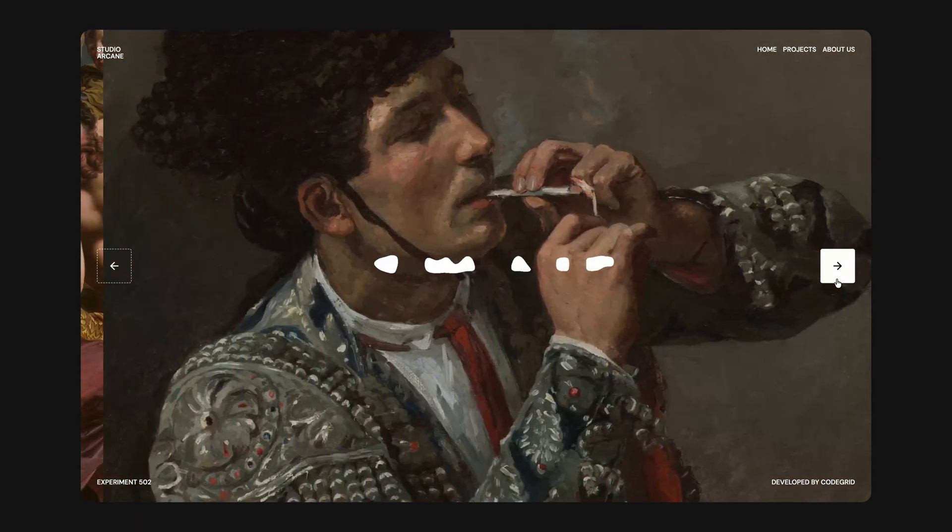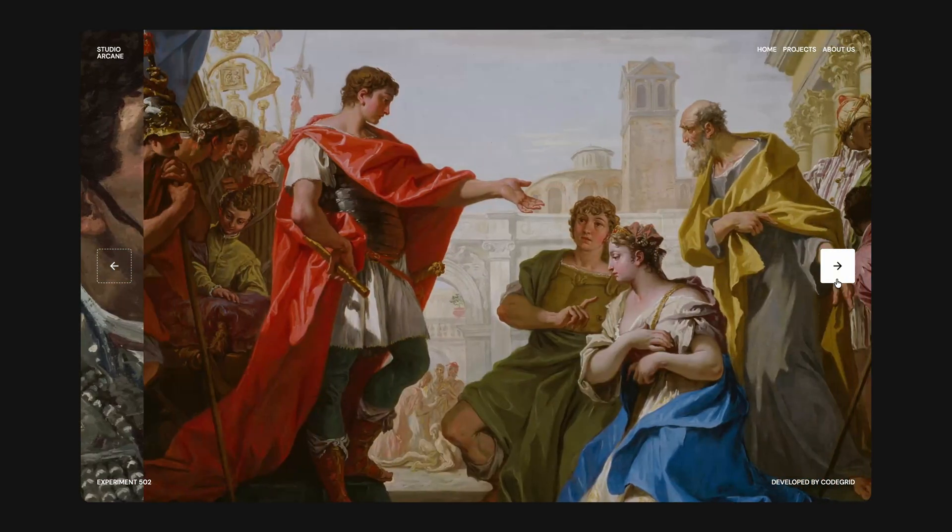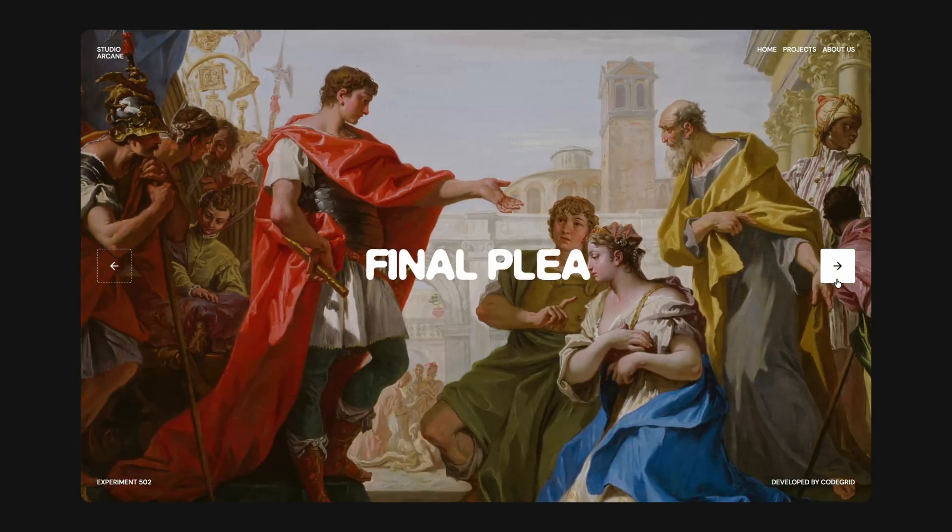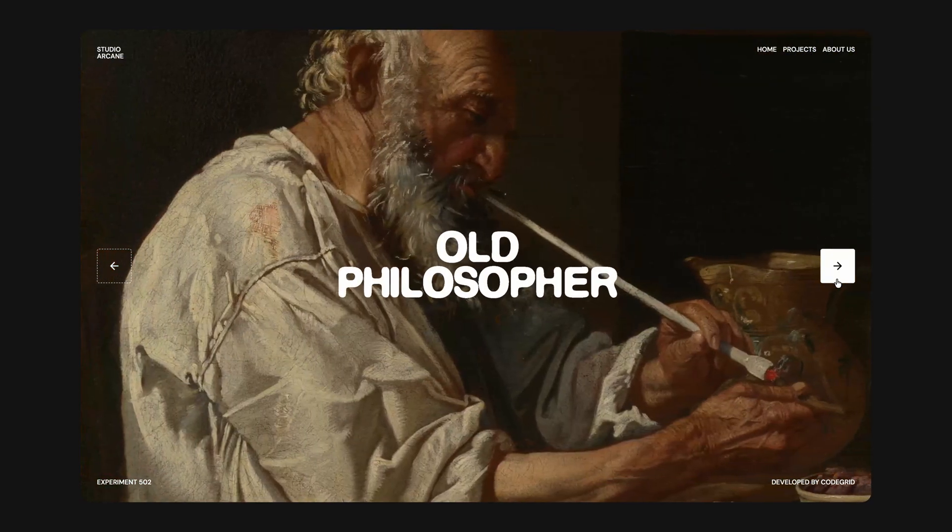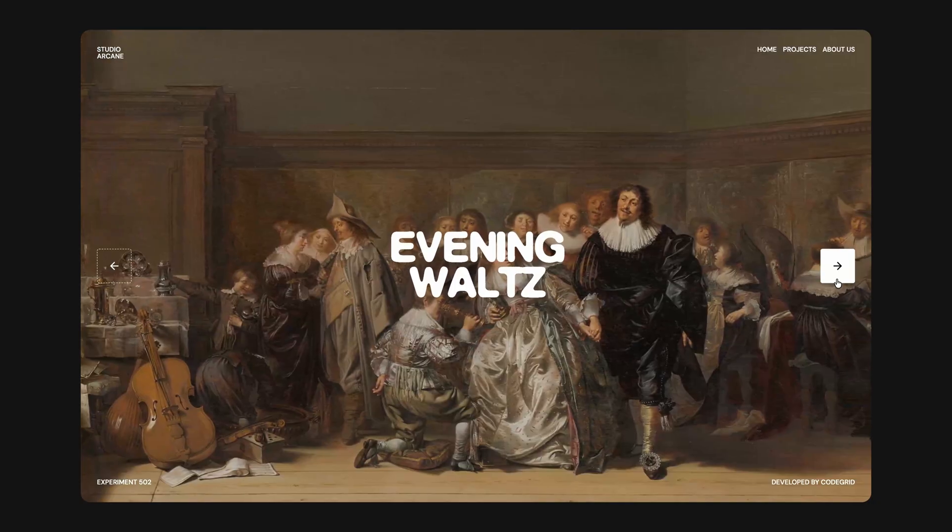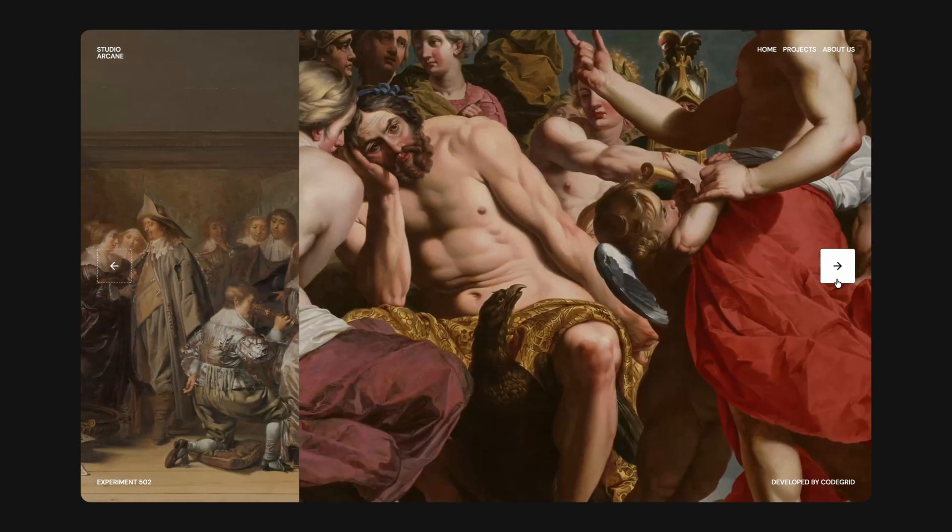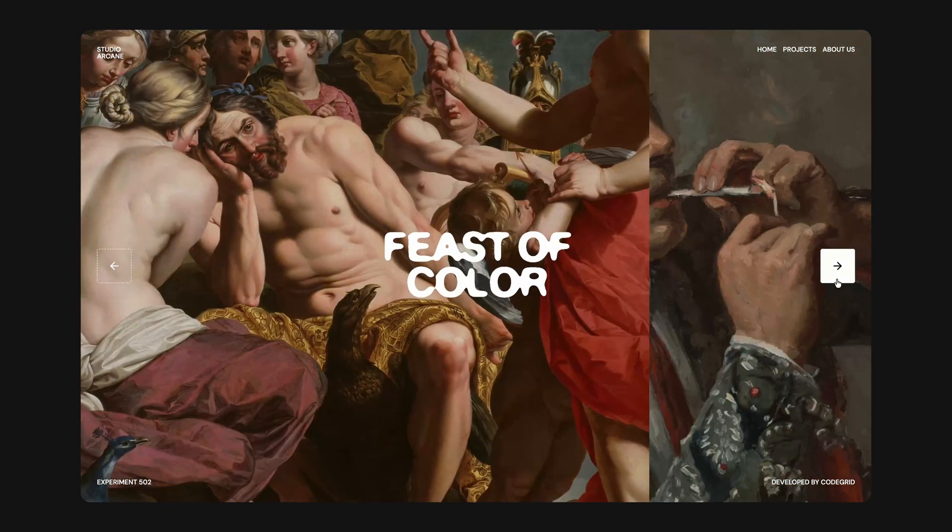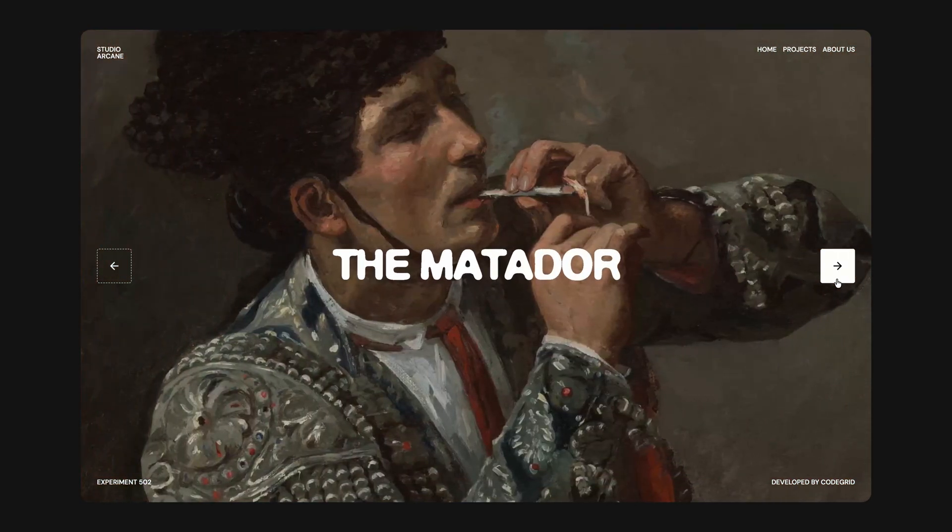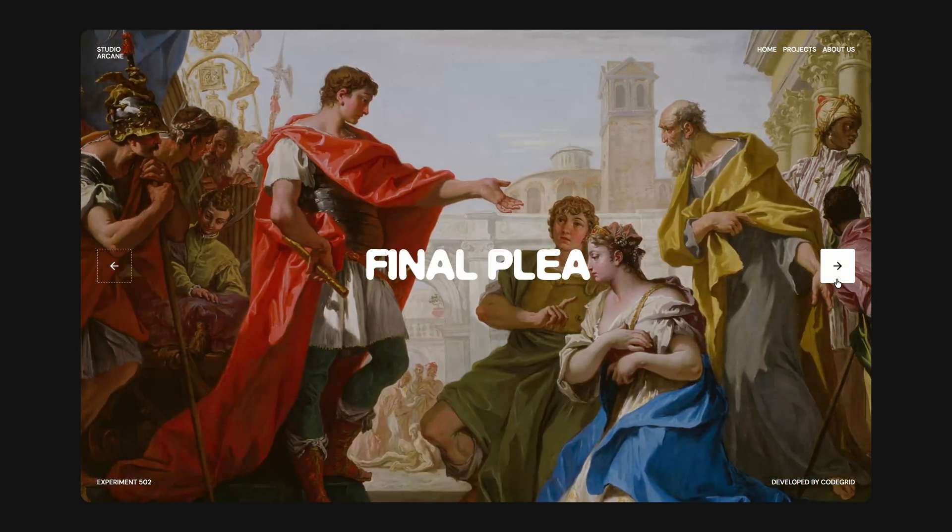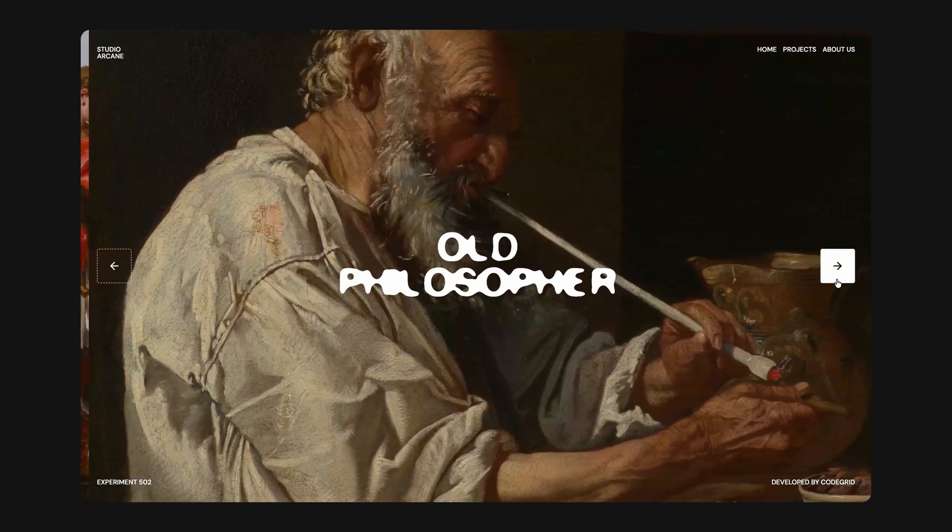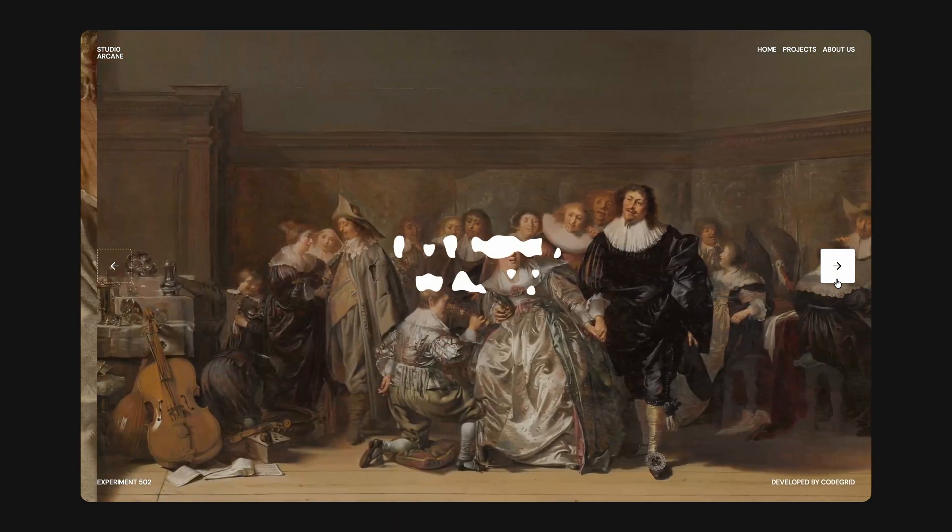If you find these kinds of rebuilds helpful, be sure to leave a like on the video and subscribe to the channel if you haven't already. And if you'd like to access the source code for this project, along with hundreds of other similar micro projects and a brand new website template every month, you can check out the pro membership via the link in the description. Alright, let's jump into the code.